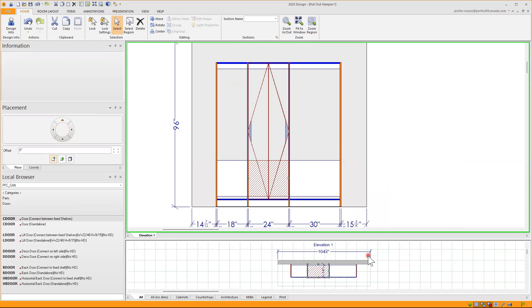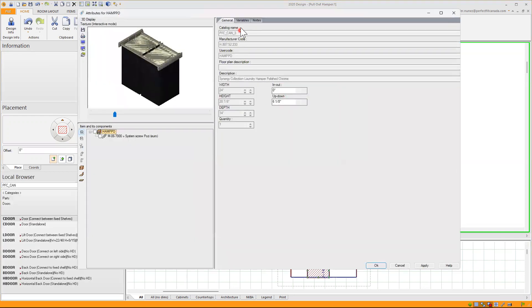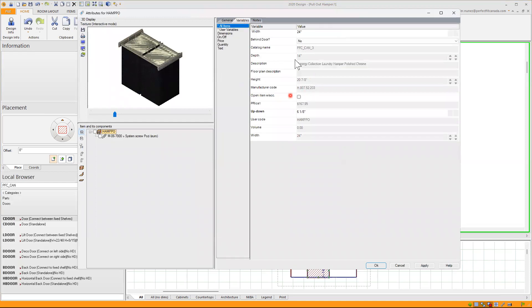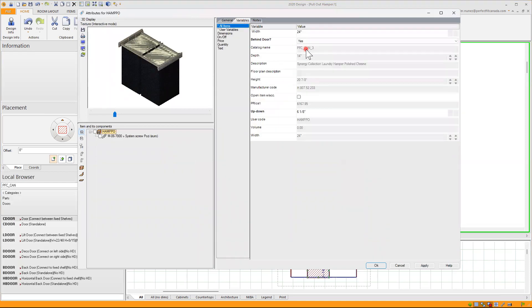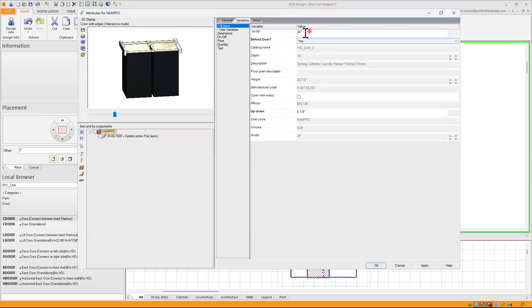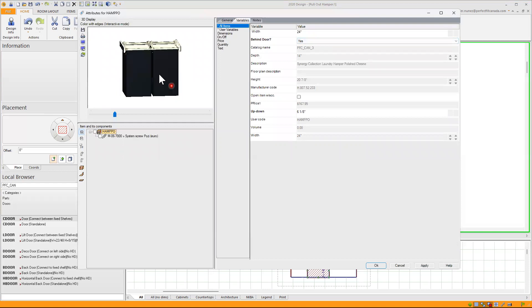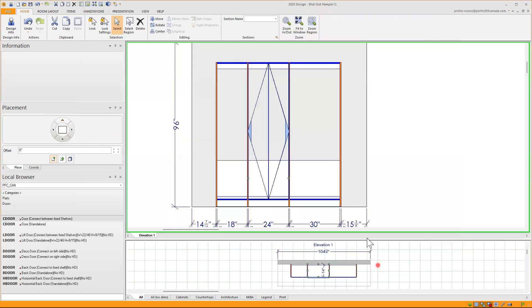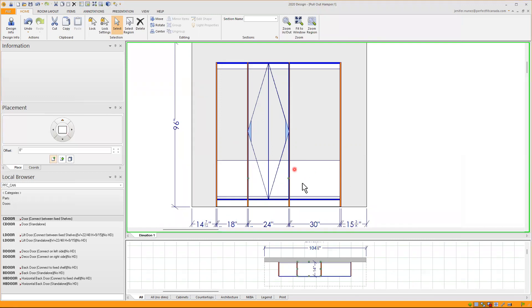So I'll go back to my accessory, my hamper pullout, go to attributes and click on variables and select this option that this one will be behind a door. So click on yes. As you can see, this one that is 24 inches wide, it comes with two equal bags. I'll click on apply and okay, and the collision disappears.